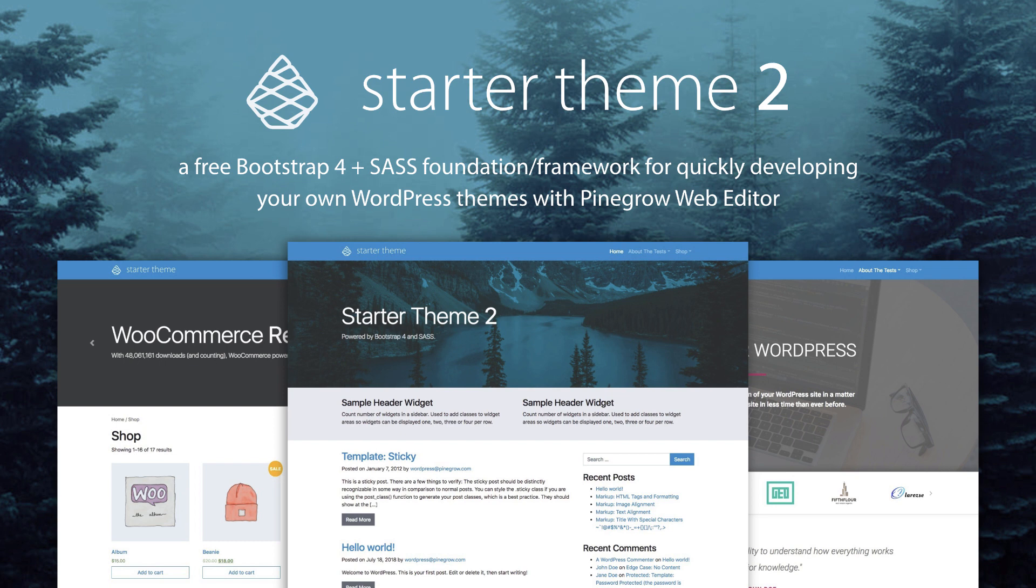So watch the next video to see how to quickly get a new project off the ground. And we hope that Starter Theme will save you a lot of time and make your WordPress development even more enjoyable.